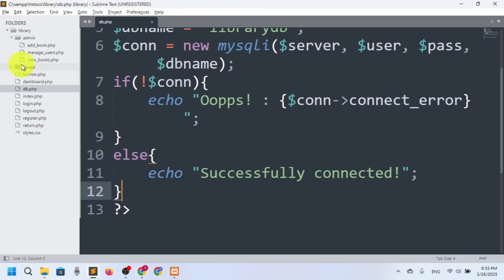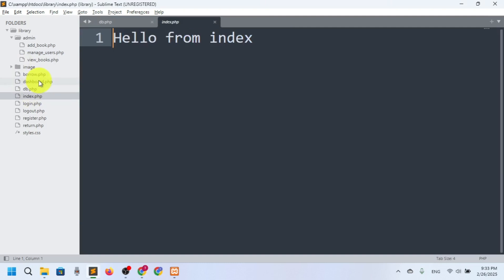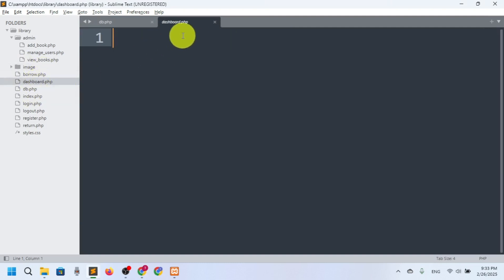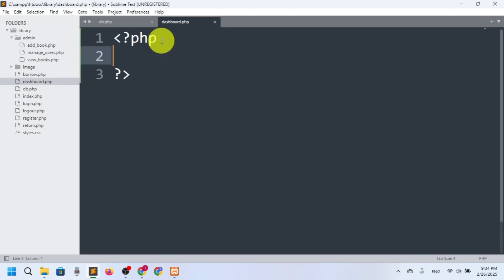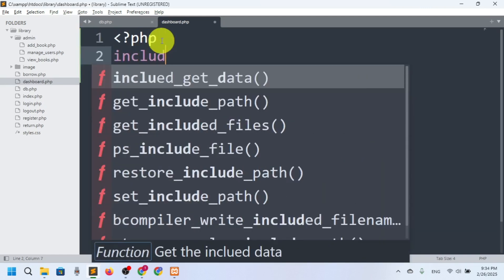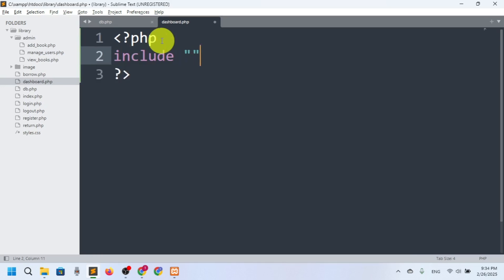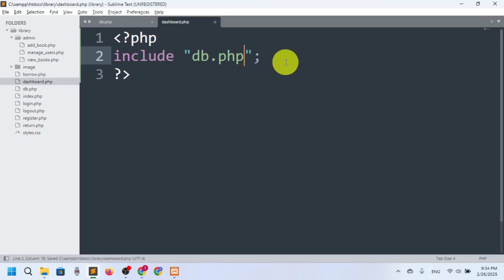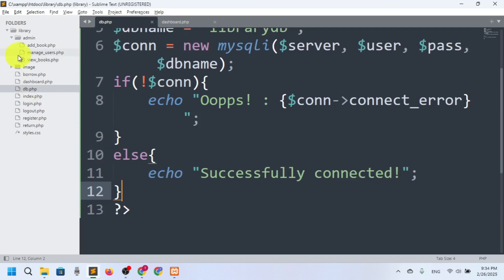Now, every single page that needs a database connection just has to include this file. For example, if I want to access the dashboard, I just write a PHP script tag and use: include "db.php". That will start the connection on that page. That's it.